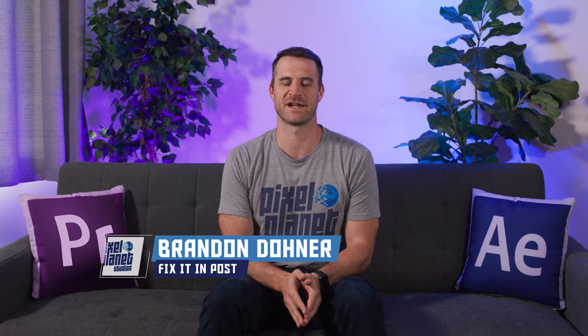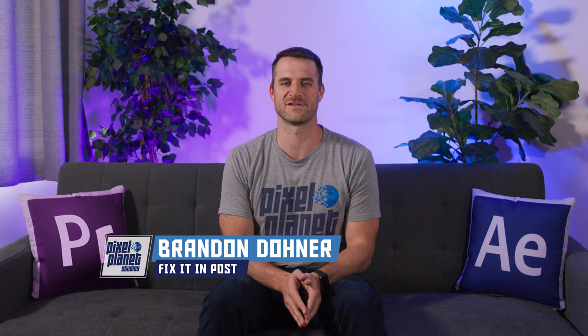Hey, it's Brandon from Pixel Planet Studios. Today we're going to talk about dynamic link from Premiere Pro to Adobe After Effects. Let's get started.